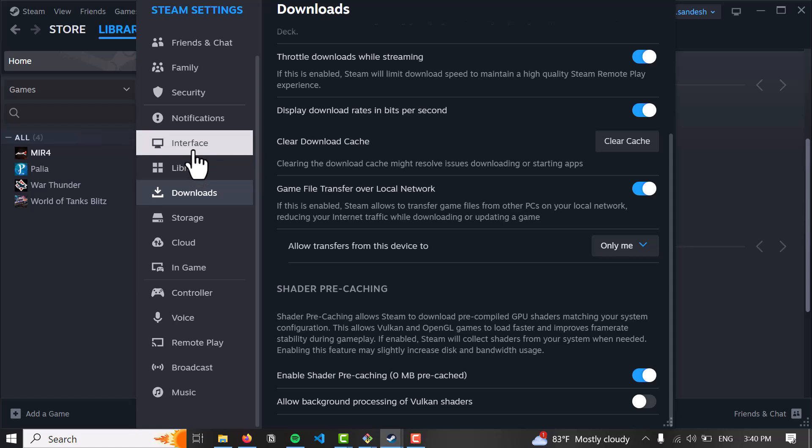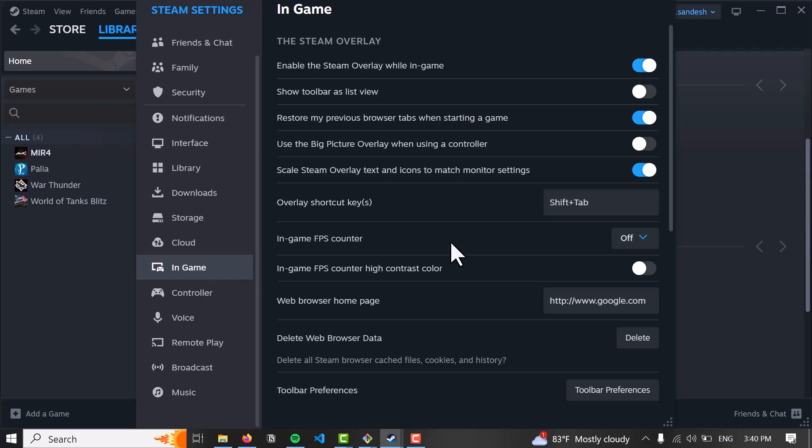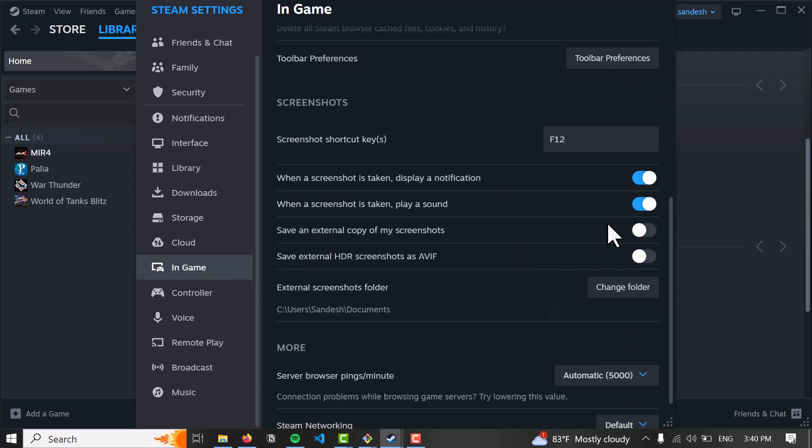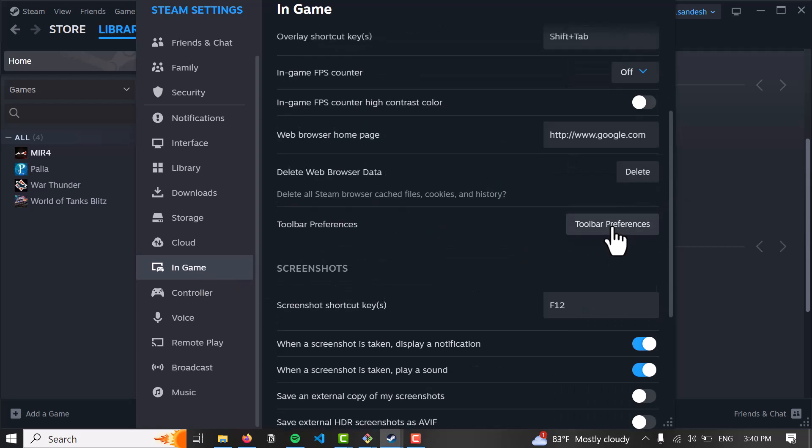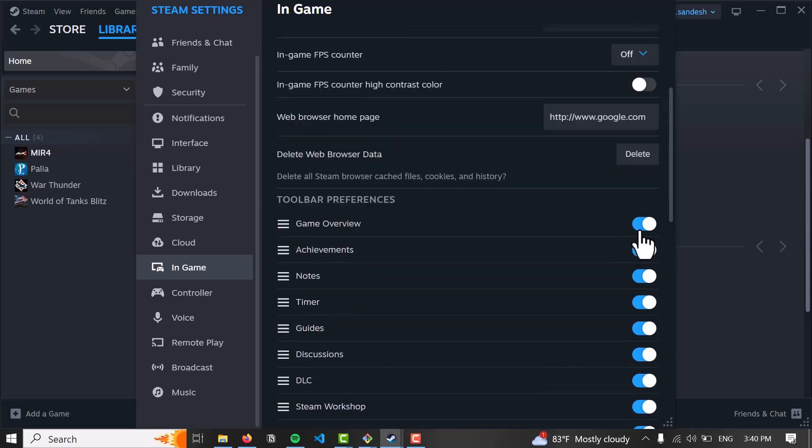By going to in-game here and clicking on toolbar preferences and checking out the themes or interfaces that you want to customize. This wouldn't actually be a theme, but it will customize the in-game UI.